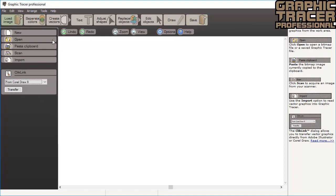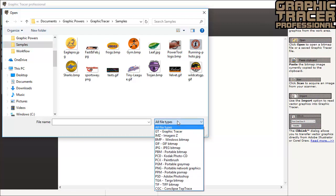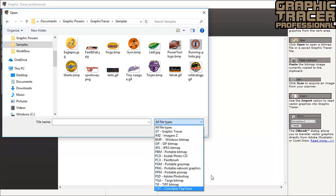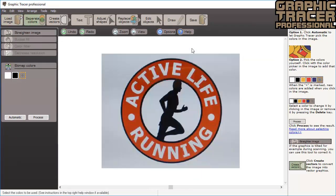We return to the load image mode and click open. The open mode lets you open bitmap images for tracing in Graphic Tracer. You can select images in all the common bitmap file formats. You can also open Graphic Tracer files here that you have saved in the program. This time we will open a logo called Active Life. This is a cell phone photo of a printed logo. When the image is open, the program will automatically change mode to separate colors.